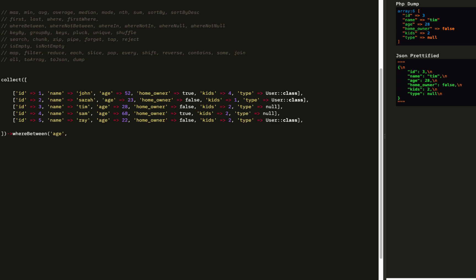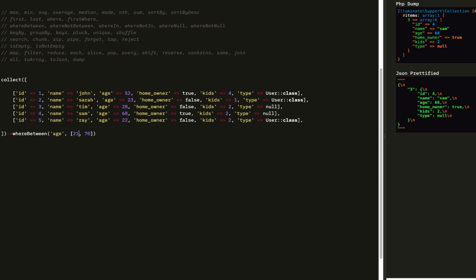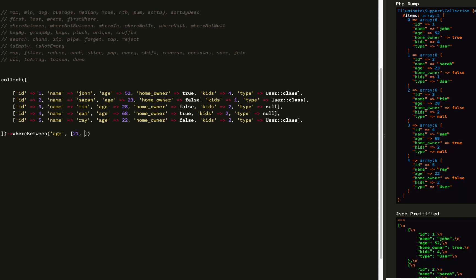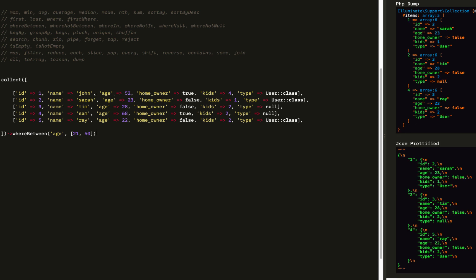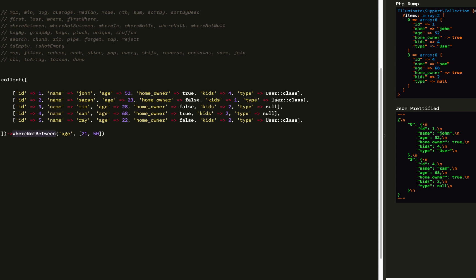After that, we're going to move on to whereBetween. The first item is the property, and the second parameter is a two-element array of values. We can get people where the age is between 53 and 70, or where the age is between 21 and 50. The inverse of whereBetween is whereNotBetween, which gives us the inverse of our current value.